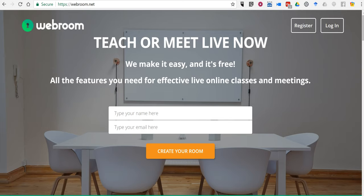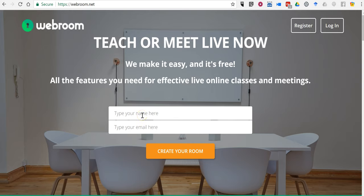Hi, I'm Richard Byrne. In this video I want to show you how you can create a quick virtual conference room by using webroom.net. Just go to the website webroom.net, type in your name.